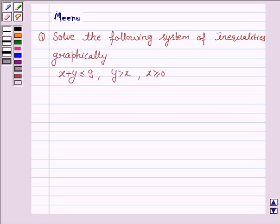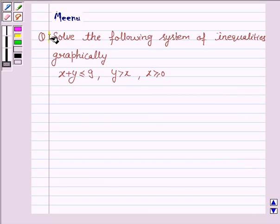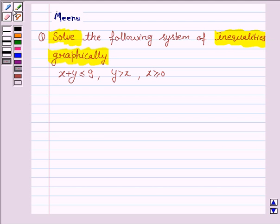Hello and welcome to the session. Let's discuss the following question: solve the following system of inequalities graphically. Let's move on to the solution.